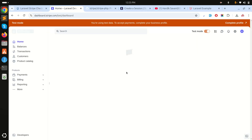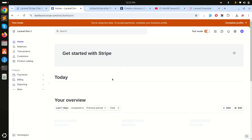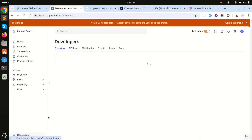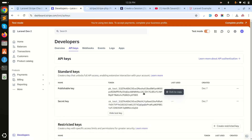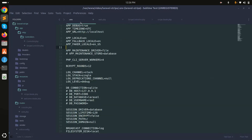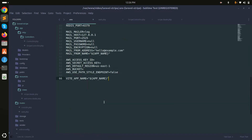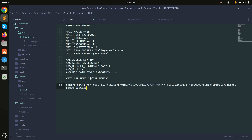The account is created. Under 'Developer', I'll click on 'API Keys'. You can see there is a publishable key, but for checkout we need the secret key. I'll copy the secret key and go to the .env file.